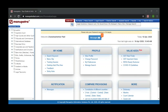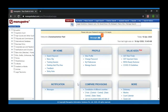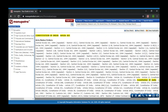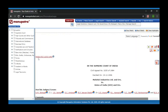A participant asks about a Manupatra citation: Manu slash 00884 slash 2020. The presenter explains the citation format: first it's 'Manu', then the court code, then the page number, then the year. If it is a Manu citation, the publisher should be Manupatra.